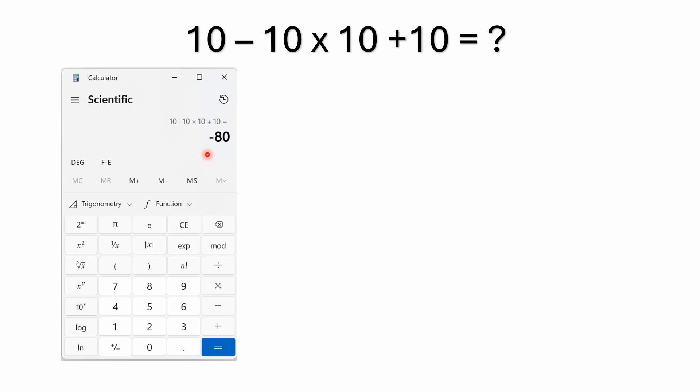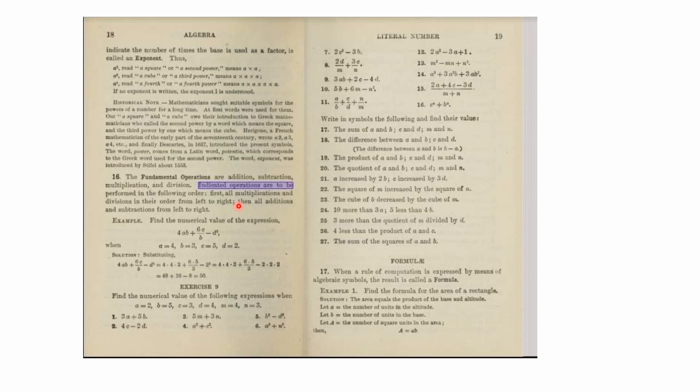If your calculator gives something other than negative 80, it just means it's a simple calculator only capable of handling one operation at a time. Older calculators all worked that way, and you had to know the order of operations yourself — doing the multiplication first, then working from there — or use the memory store and recall functions. A lot of people today don't know how to use those memory functions, but that's why you get a different answer on a basic calculator.